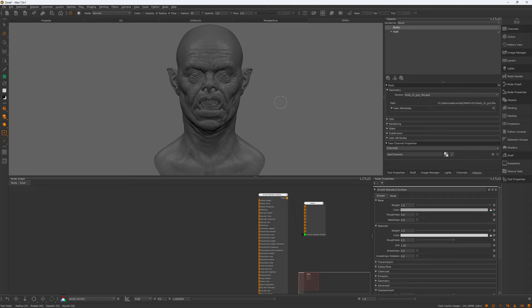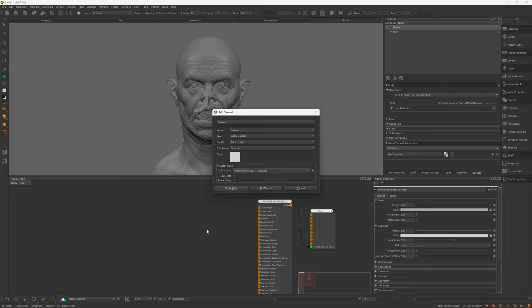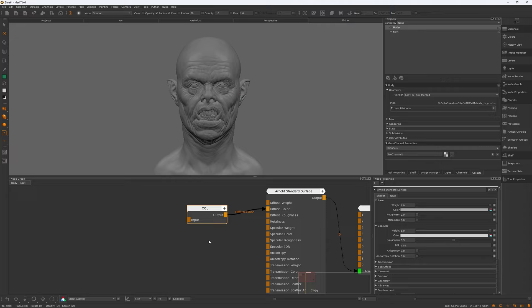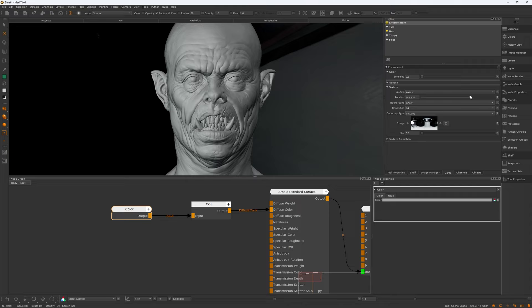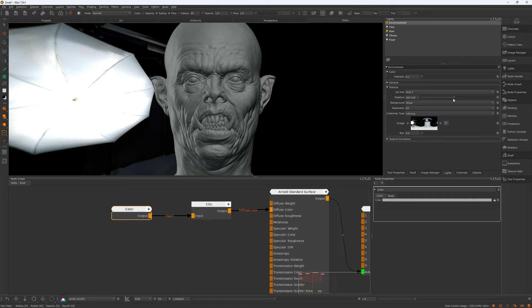Let's start creating our first channel, which is the color channel. I use ACES CG — the same color space at render time — and it's going to be a 4K map at 16-bit. Then connect it to the diffuse color in the Arnold shader. Create a color node and set the color to 0.5 mid-gray, then connect it to the color channel. Depending on the light setup, I like to keep it as neutral as possible, so I have Neutral Studio Light, which is an HDR map with Mari Key Light enabled.